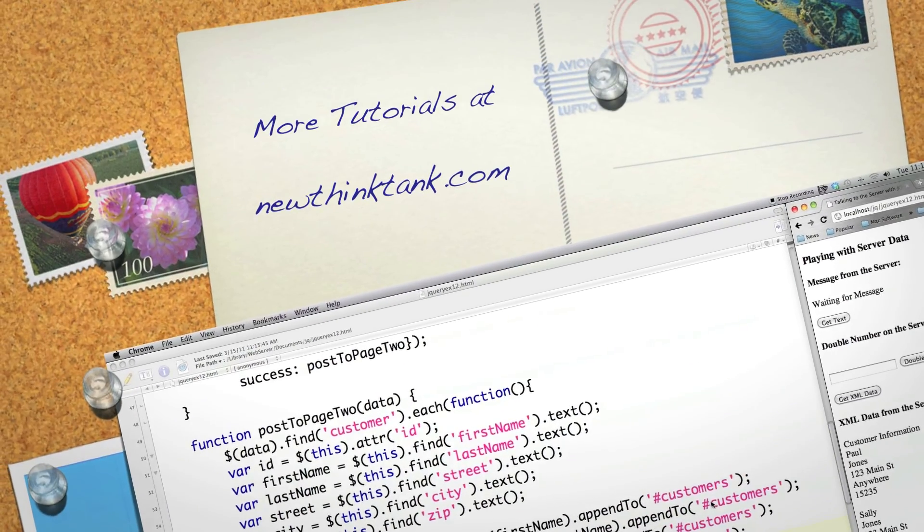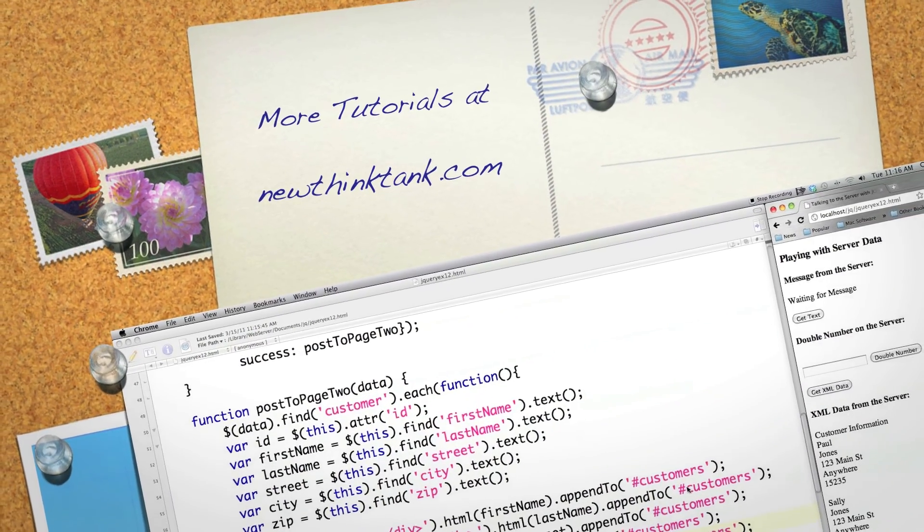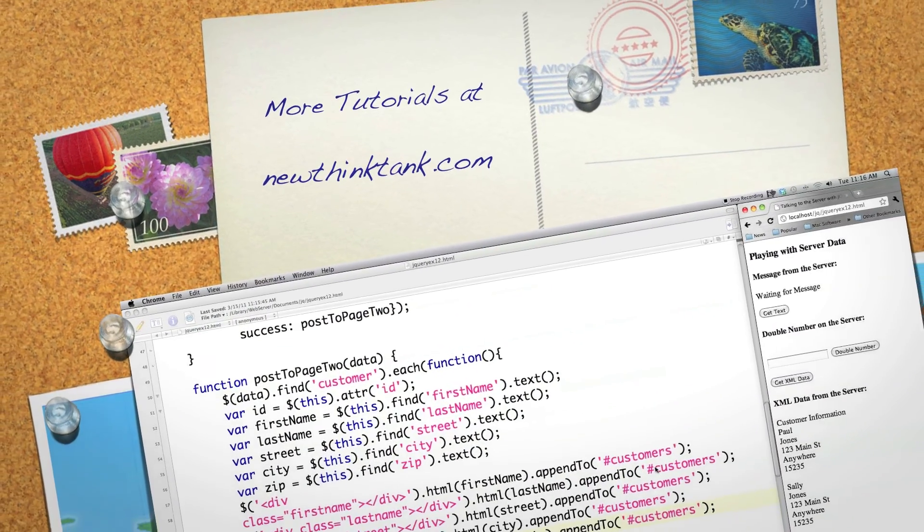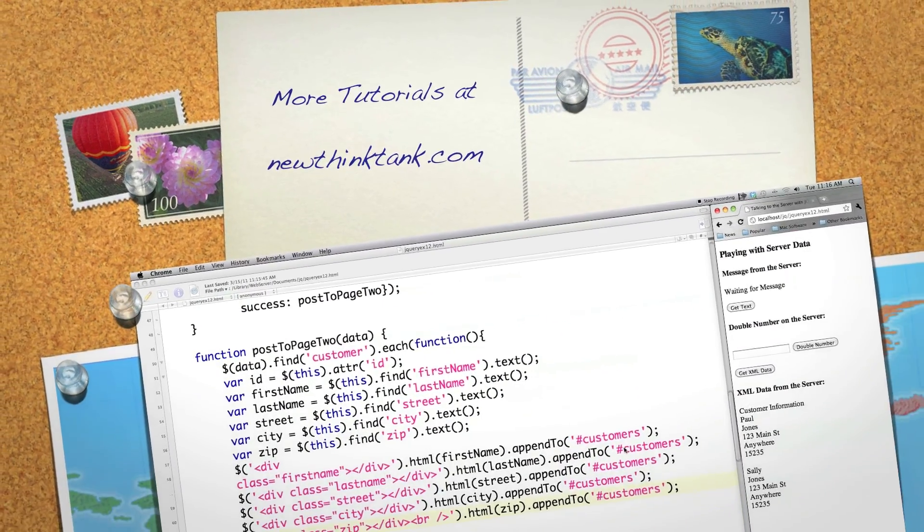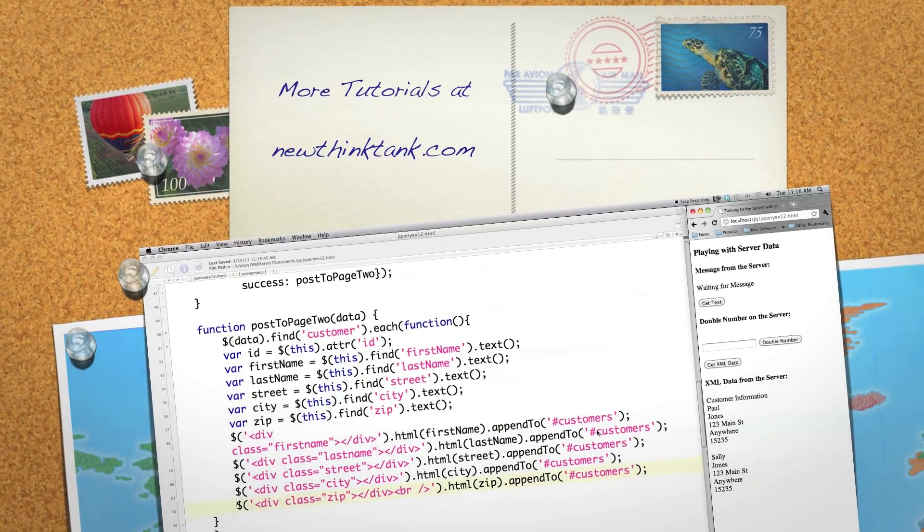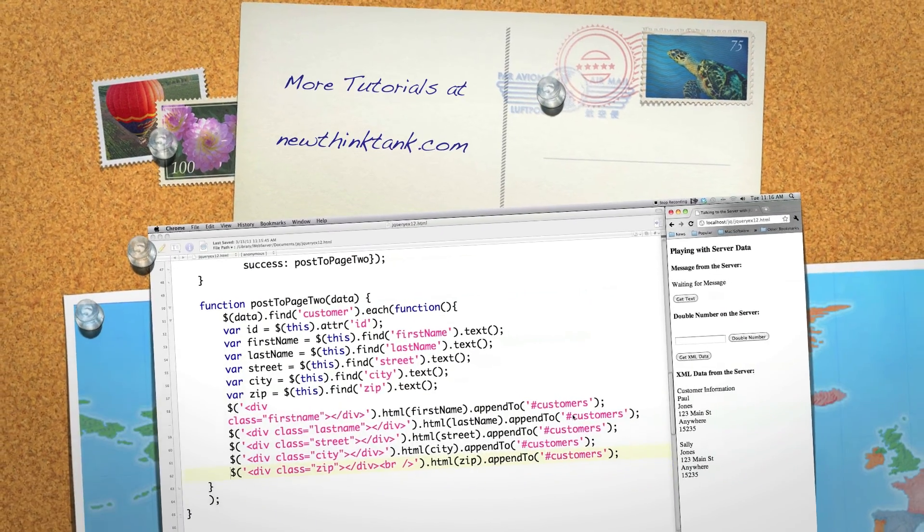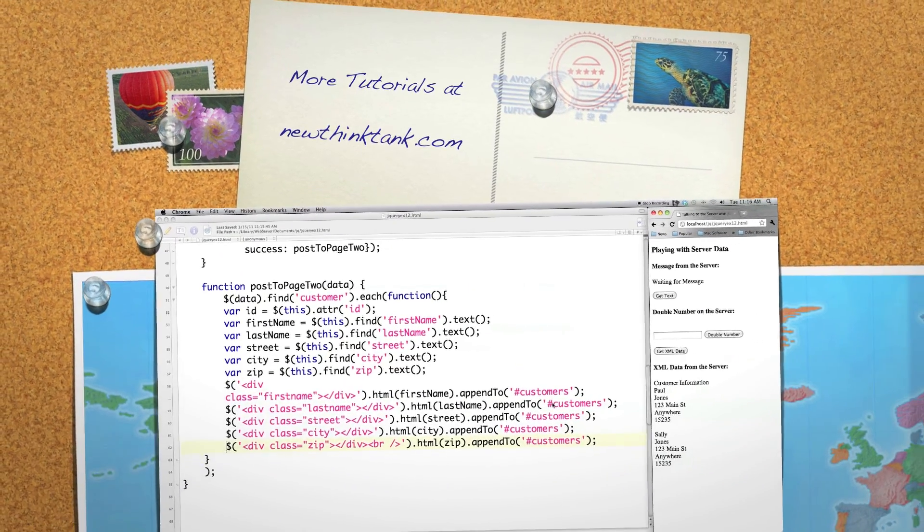Now you know how to do AJAX. If you have any questions or comments, leave them in the comments section below. Otherwise, till next time.